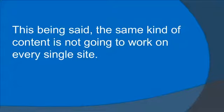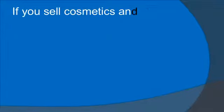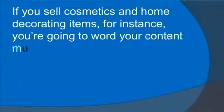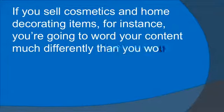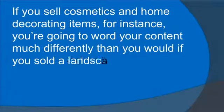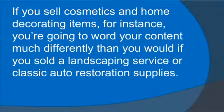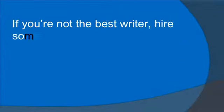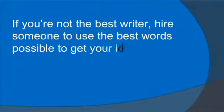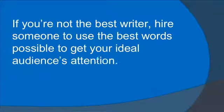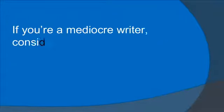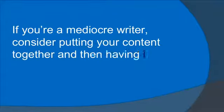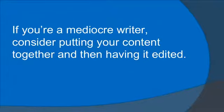This being said, the same kind of content is not going to work on every single site. If you sell cosmetics and home decorating items, for instance, you're going to word your content much differently than you would if you sold a landscaping service or classic auto restoration supplies. If you're not the best writer, hire someone to use the best words possible to get your local audience's attention. If you're a mediocre writer, consider putting your content together and then having it edited.